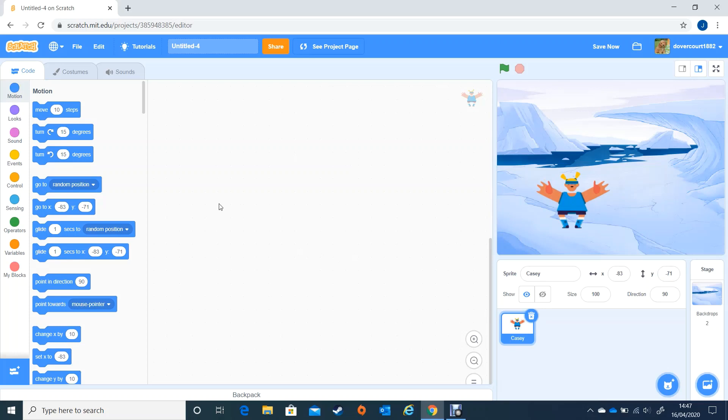So here we go, we're going to start to do some coding for this particular sprite. I know it's this sprite I'm working on because the blue surround is around it which shows that's the one I'm coding at the moment.